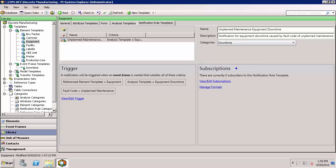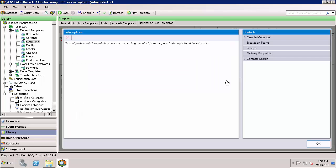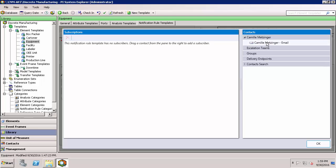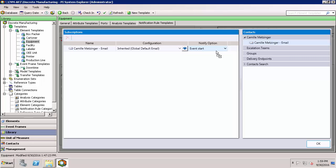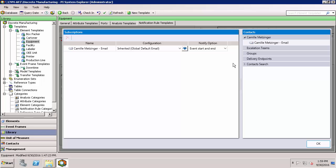The next part of the configuration is for subscriptions. We'll need to specify who should receive the notifications and what format they should be in. I'll go to view and edit subscriptions, where we can drag contacts and add them as subscribers to the notification rule. I can see that I am listed here, and I can select to send the notification to my email. Once a subscriber is listed, you can choose to notify at the event start as well as the end, which I'm interested in, so I'll select that. I could drag in more subscribers and leverage escalation teams, groups, or other delivery endpoints, but I'm just going to stick with adding my personal email.